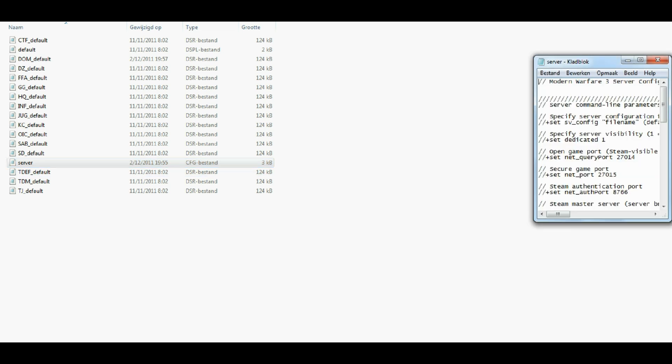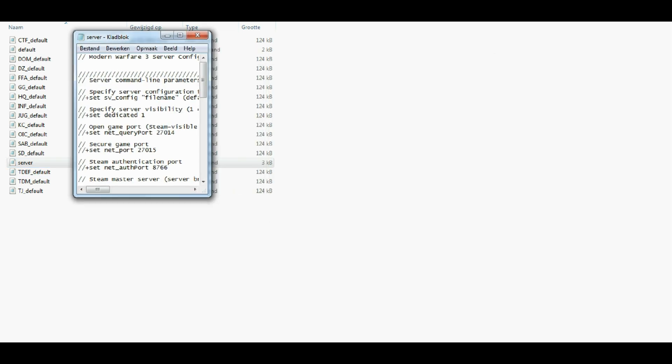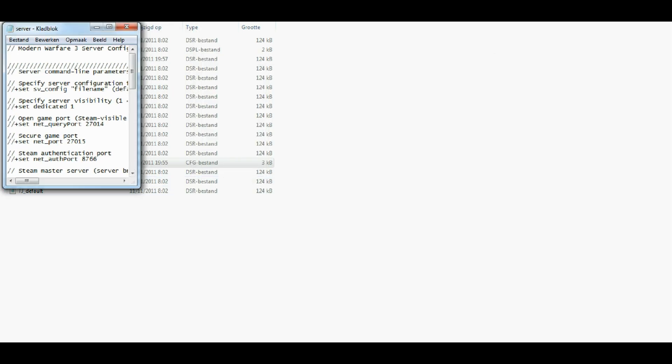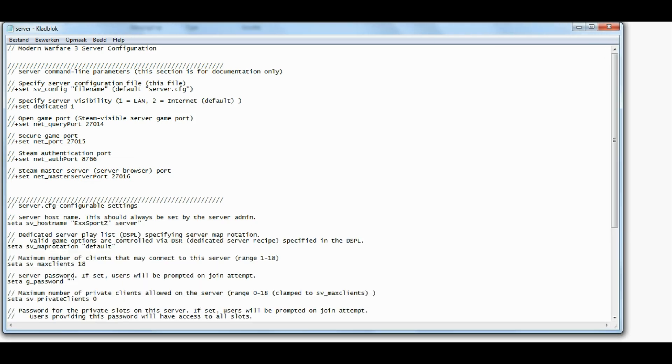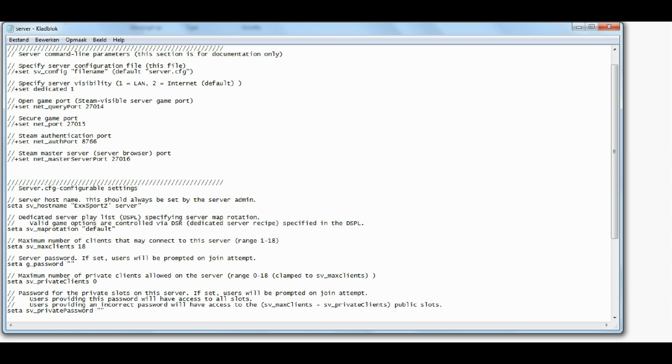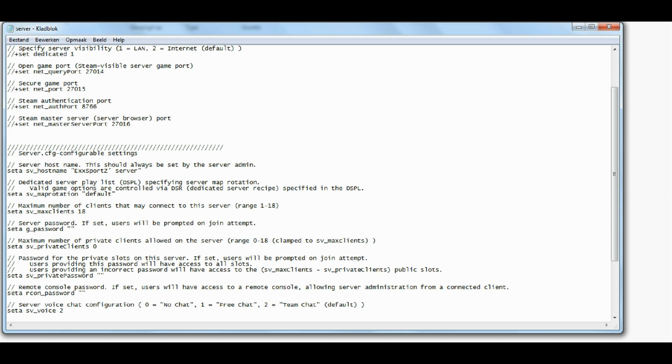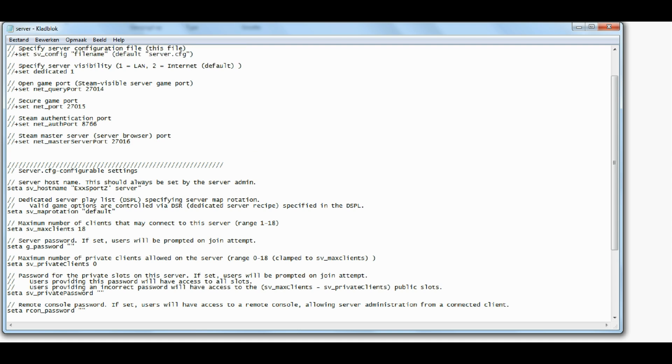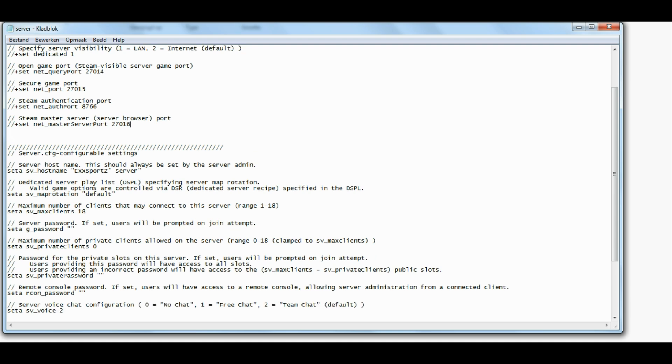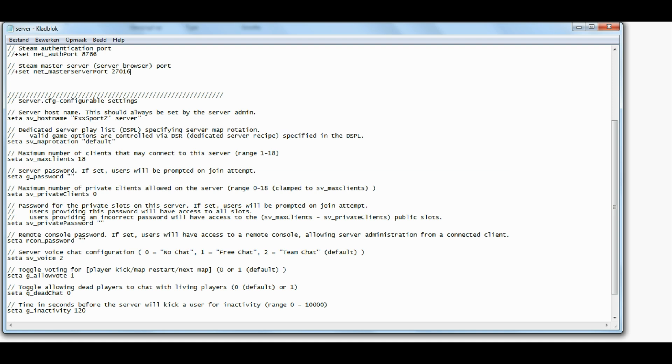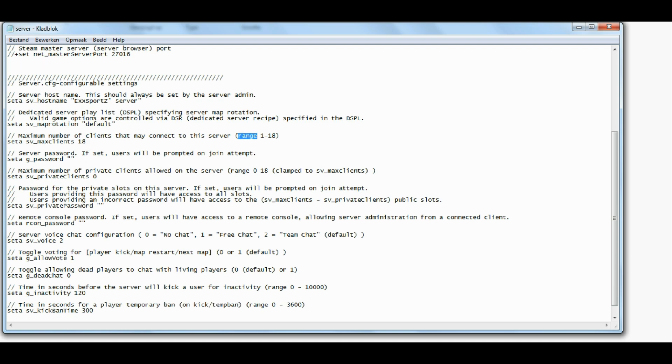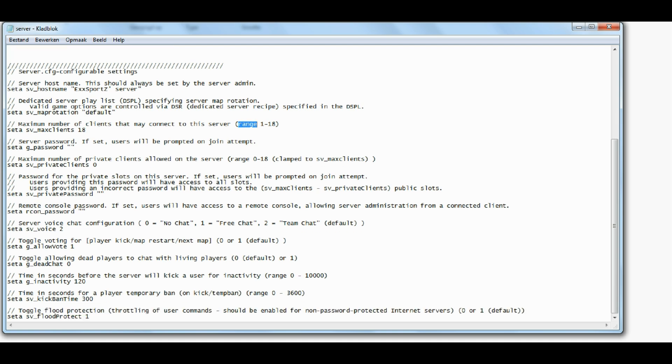And the reason for that is because you want to edit it. So the thing you should do, you can change your visibility here. One is LAN and two is internet. I will keep it on LAN because my port, which is this one, isn't opened in my router. So yeah, I'll just keep it on LAN for this one. You can also edit your host name, your max players, max clients here, in between the range of 1 and 18.